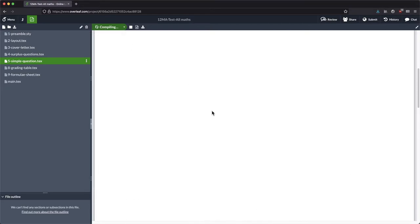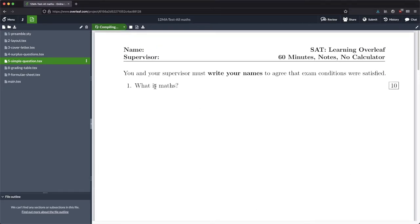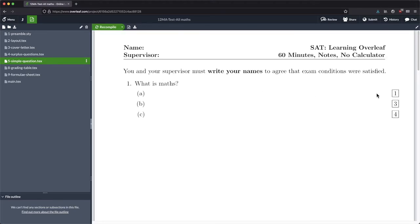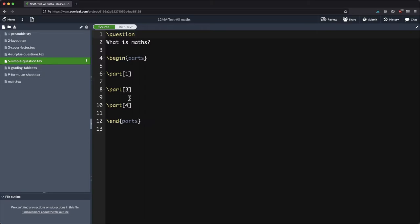So again we want to compile here. And now when this prints out, you can see that we've actually got some parts. We haven't actually put in the text and everything there, but at least we've got some parts there. You can continue this on.